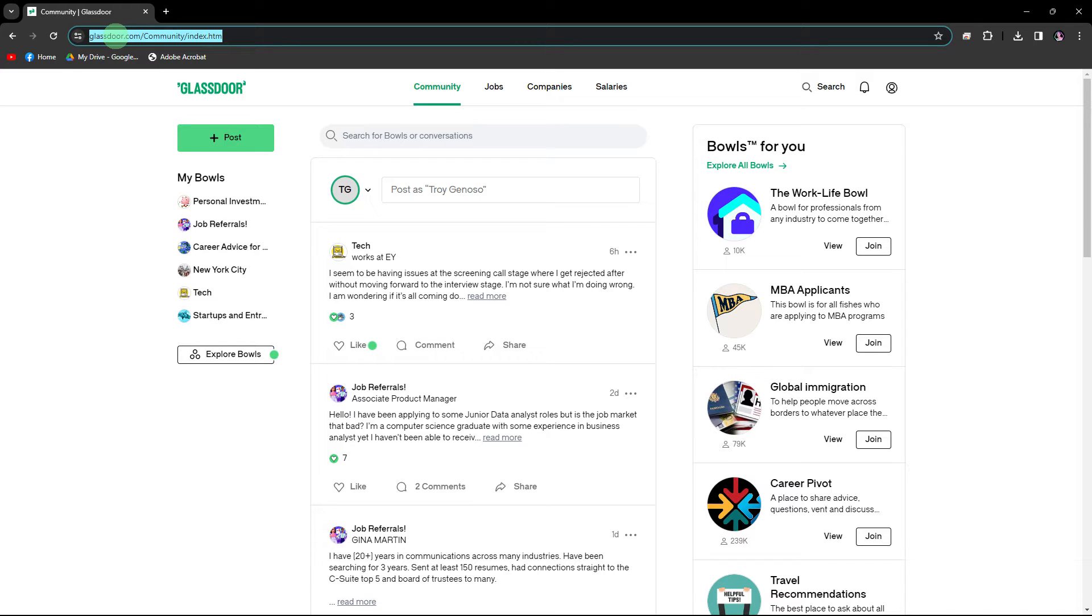It's literally an easy process, so make sure to watch until the end of the video to know how it's done. To check salary information on Glassdoor, follow these steps.